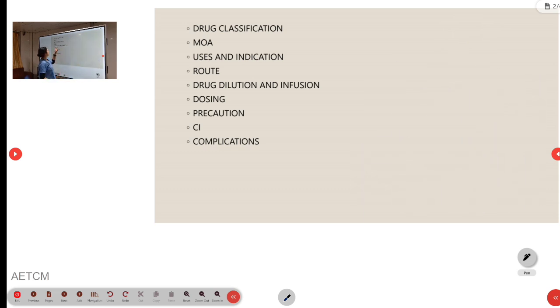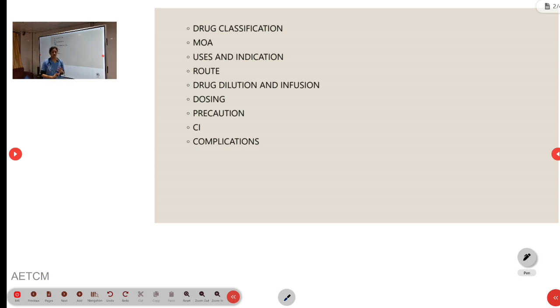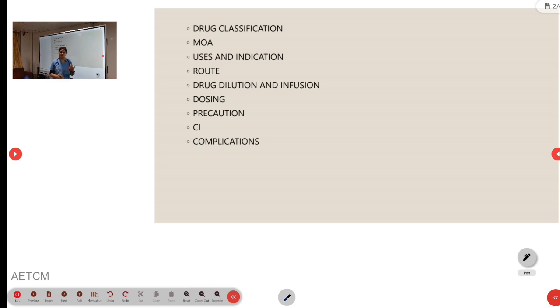On the basis of this, we will come to the uses and indications. It is mainly used in hypertensive emergencies, acute aortic syndromes to reduce the BP and heart rate, and to reduce the heart rate in atrial flutter, atrial fibrillation, SVT, ventricular tachycardia, thyroid storm, etc.